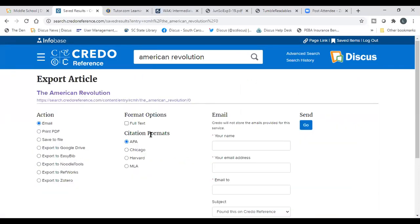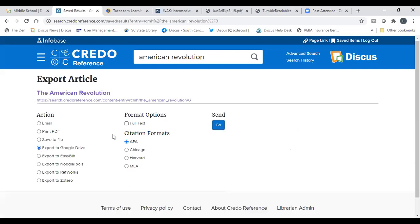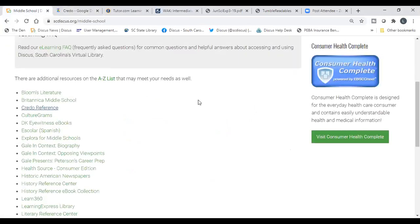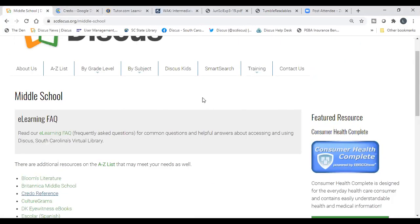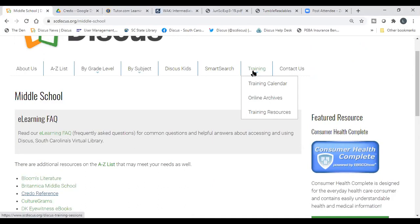Students can save articles to their Google Drive and also save the citation format to properly cite the source. There's a lot going on with Discus and we will continue doing more trainings. We also train at your schools and work with media specialists to do after-school trainings — mention that to your media specialist. You're also welcome to use our online archives, training resources, or join live webinars throughout the year using our training calendar.